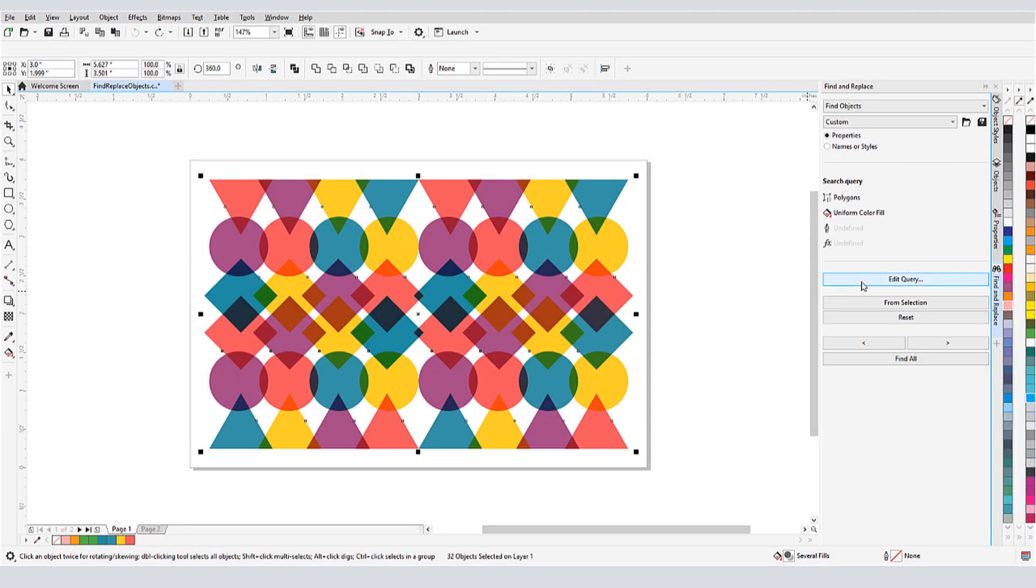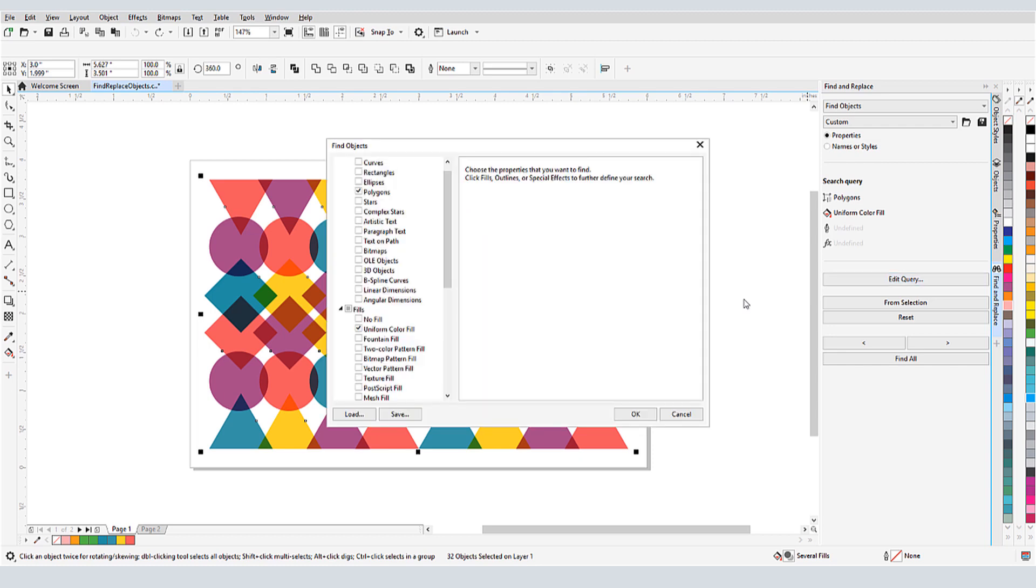CorelDRAW's Find and Replace Docker makes it easy to scour a document to find objects with specific properties, names, or styles.